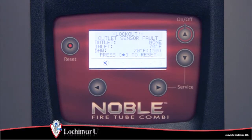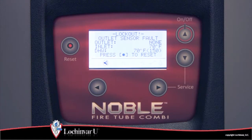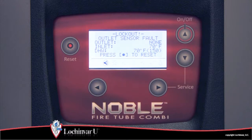If the unit has experienced a fault that creates a lockout condition, a description of the lockout will be displayed. The control will record the ten most current faults by date and time. The fault list may be viewed by accessing the installer parameters.